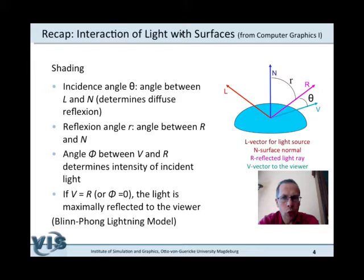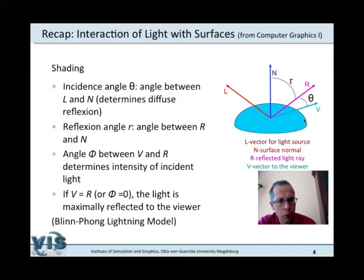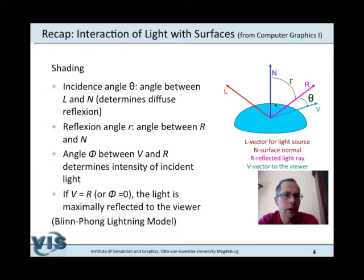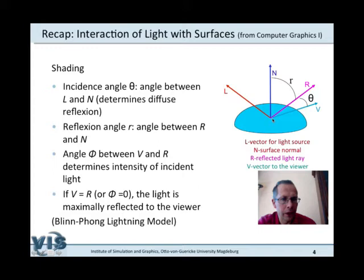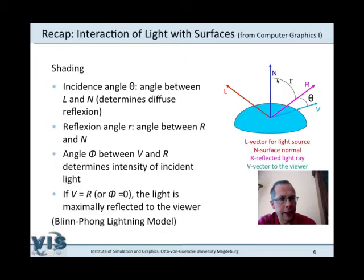A little recap from computer graphics that's important for discussing shading. We have a surface with a continuous change of orientation, and at a certain point we want to compute the light intensity. We compute the surface normal — the vector orthogonal to the surface, orthogonal to the tangential plane at that point. We have the viewer V and a point light source L. The incoming light arrives and is reflected at the same angle R to the surface normal as the incoming light.